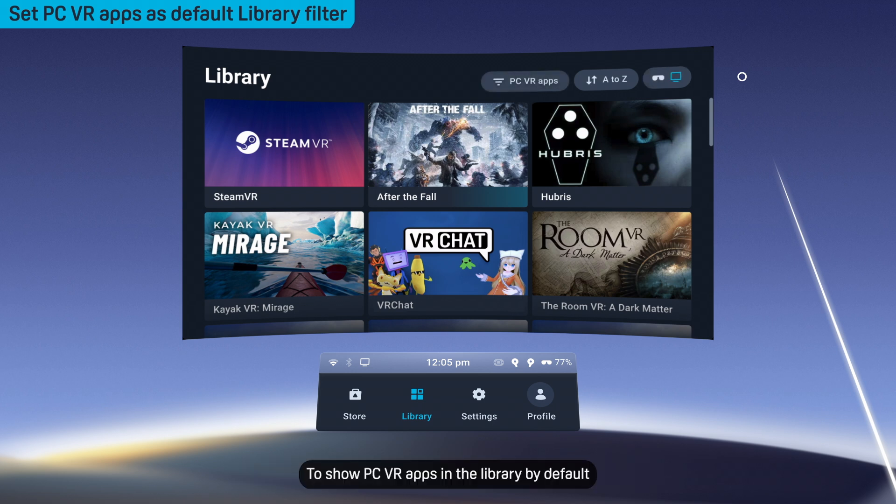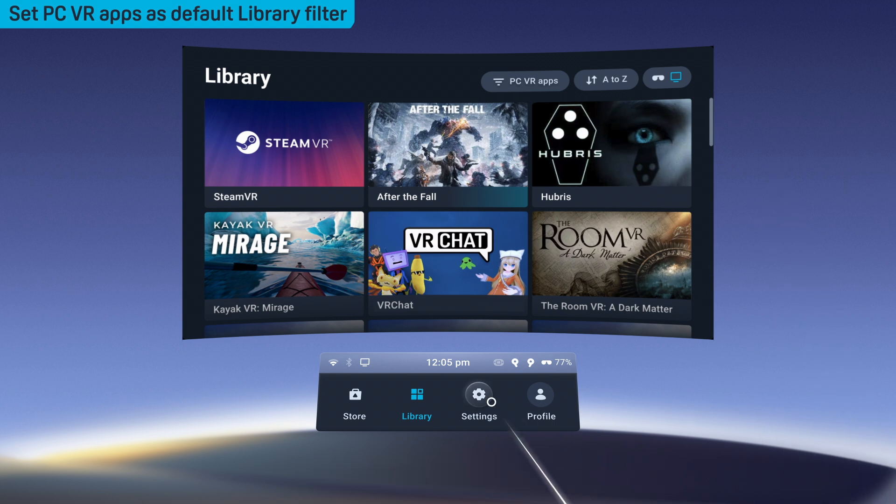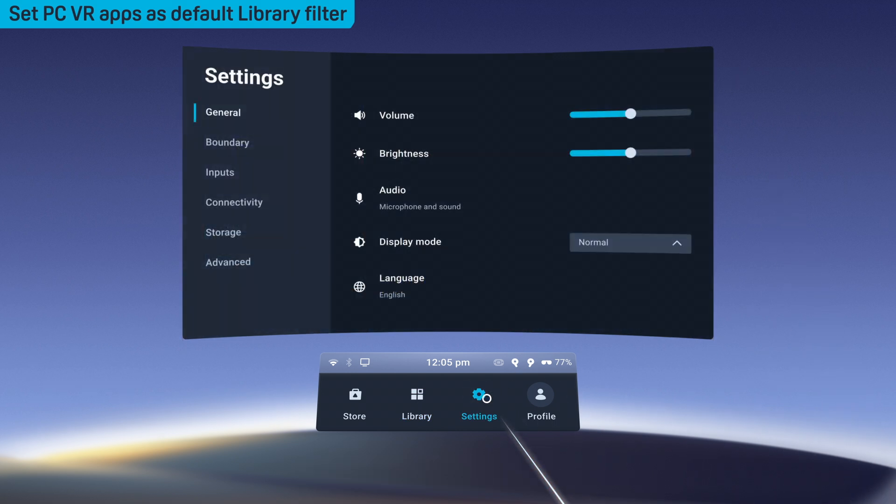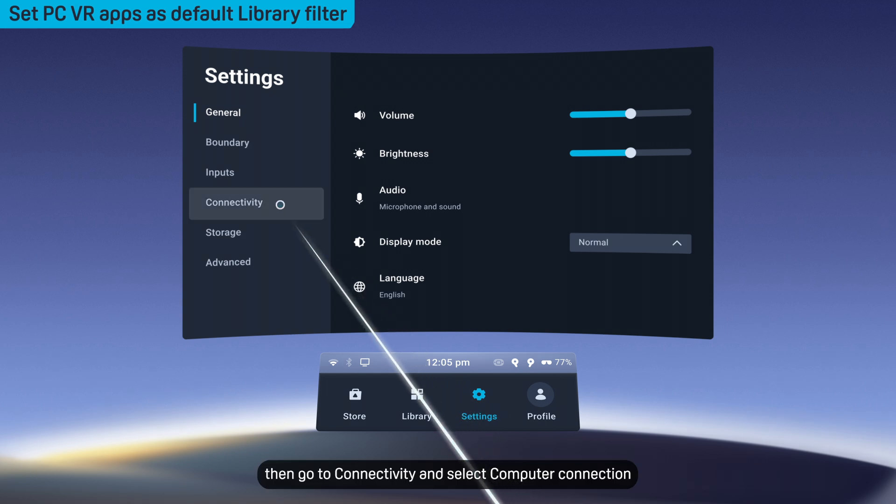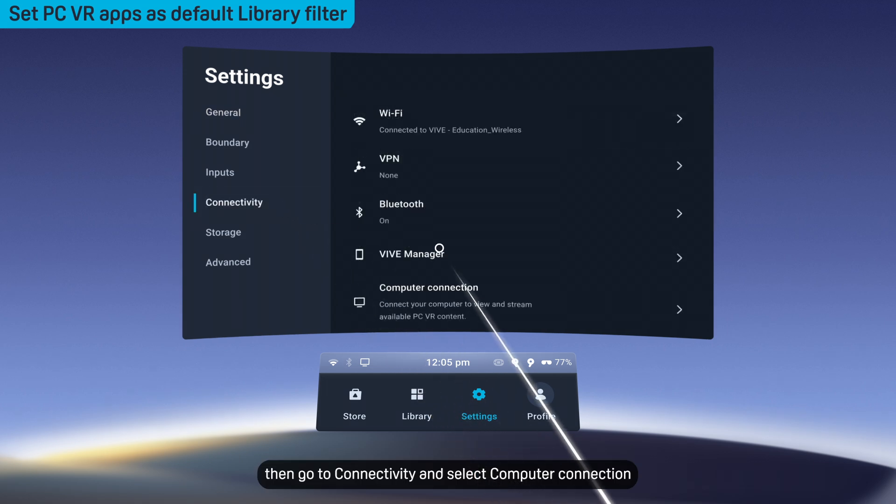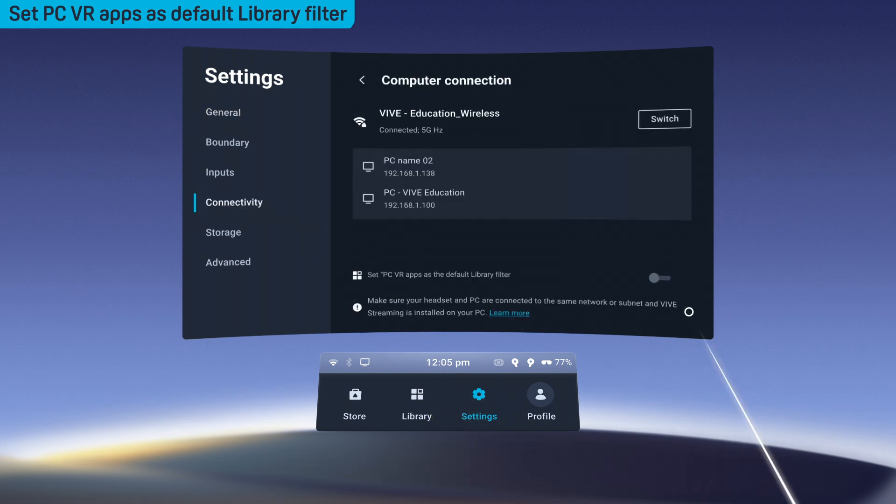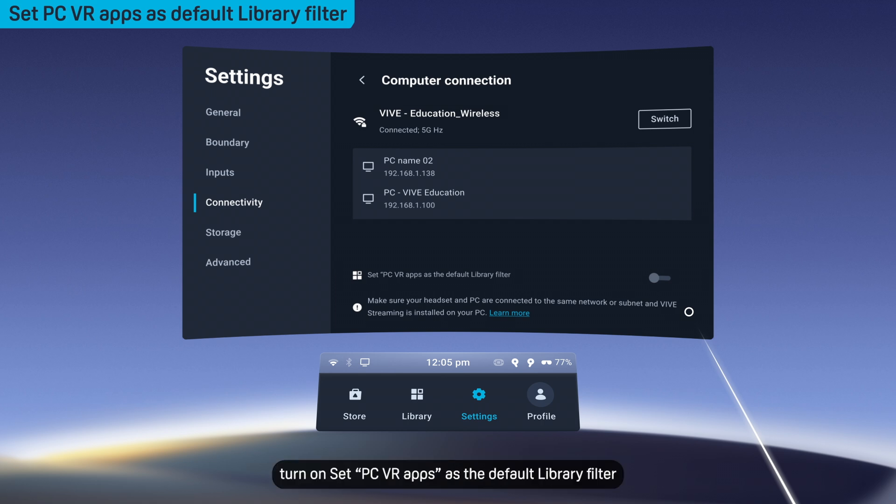To show PC VR apps in the library by default, open settings, then go to connectivity and select computer connection. At the bottom, turn on set PC VR apps as the default library filter.